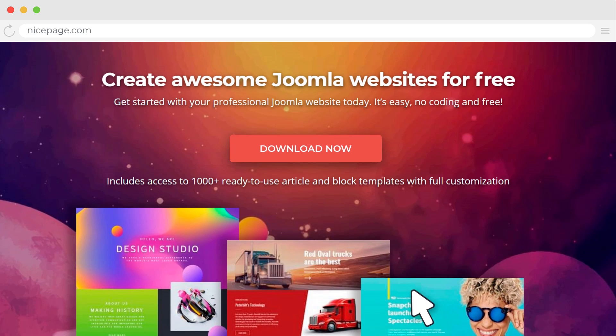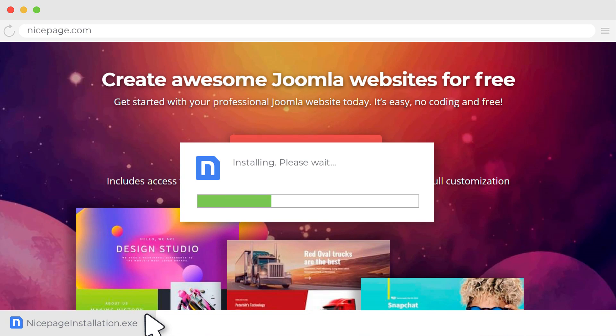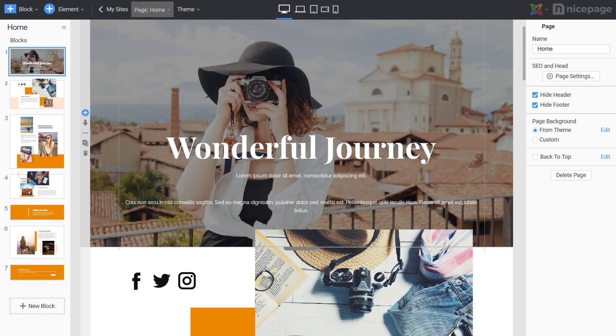Go to NicePage.com and download the application for Windows or Mac OS. Click on the file to install NicePage.